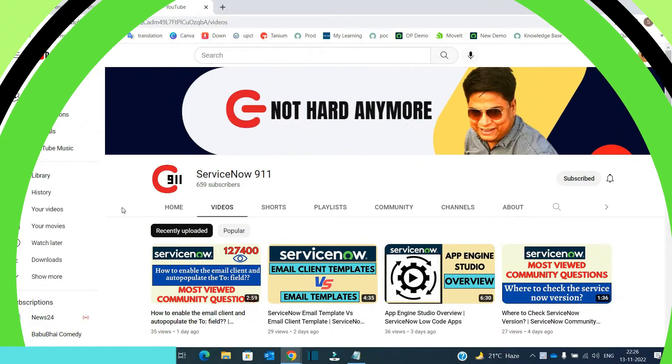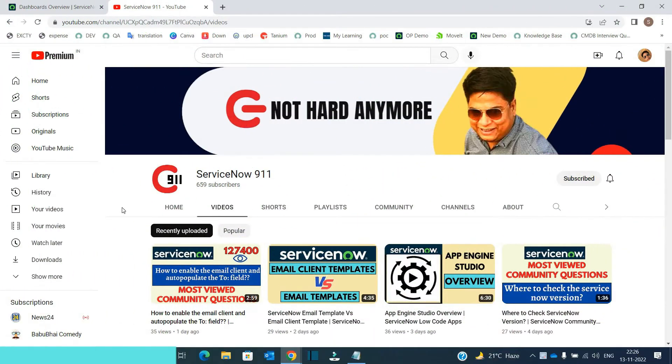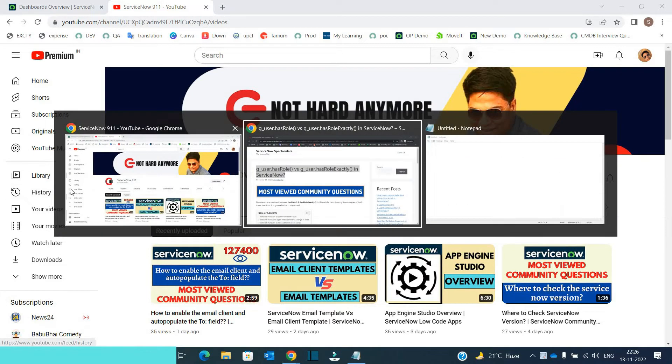Hello ladies and gentlemen, welcome back to ServiceNow 911. In the series of most viewed community questions, I have a very basic question for you.